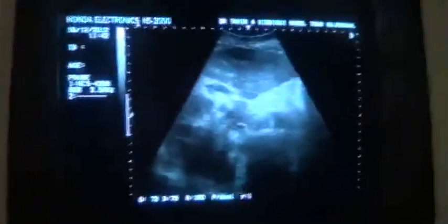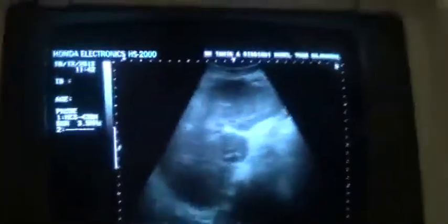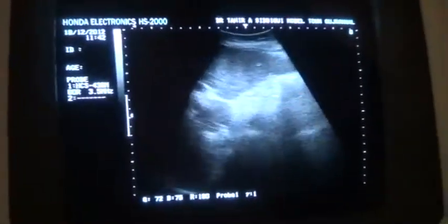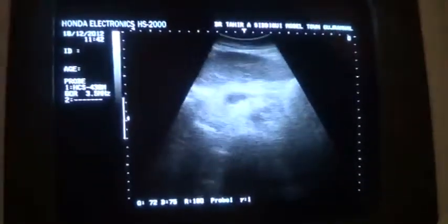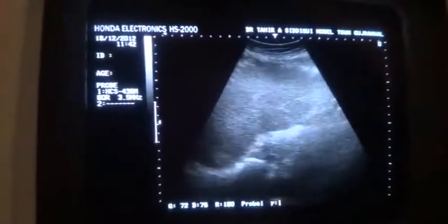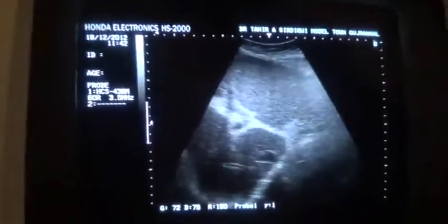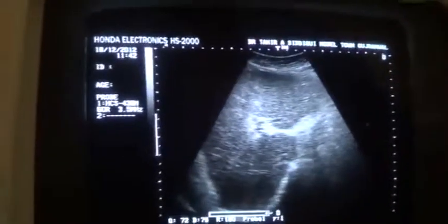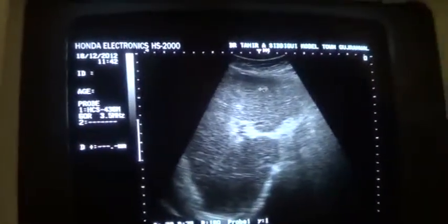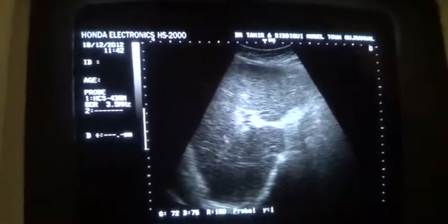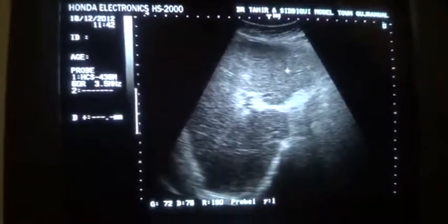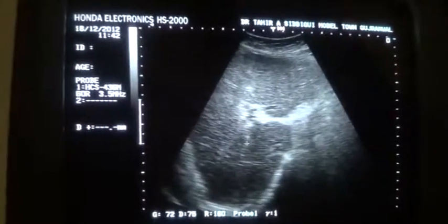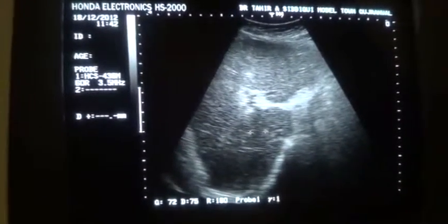This is a transverse section of the liver, the left lobe, regarding the parenchyma study. Now you see that the liver shows increased parenchymal echogenicity with coarseness all over. Coarse texture is seen.